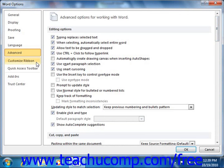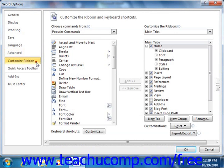If you click the Customize Ribbon category, you can customize the ribbon by adding, renaming, or removing tabs, groups, and buttons from the ribbon, as we saw in Lesson 22.3 Assigning Macros in 2010 Only from the last chapter.